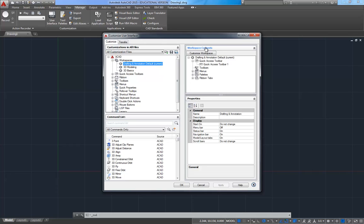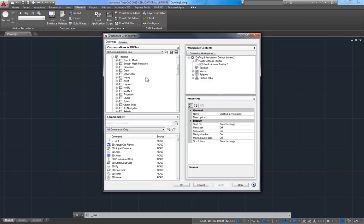And you want to make sure that this changes to say workspace content and that you now have a toolbars item here on the tree. What I'm going to do is come back over here to the left side, and I'm going to expand toolbars, and I'm going to scroll down.